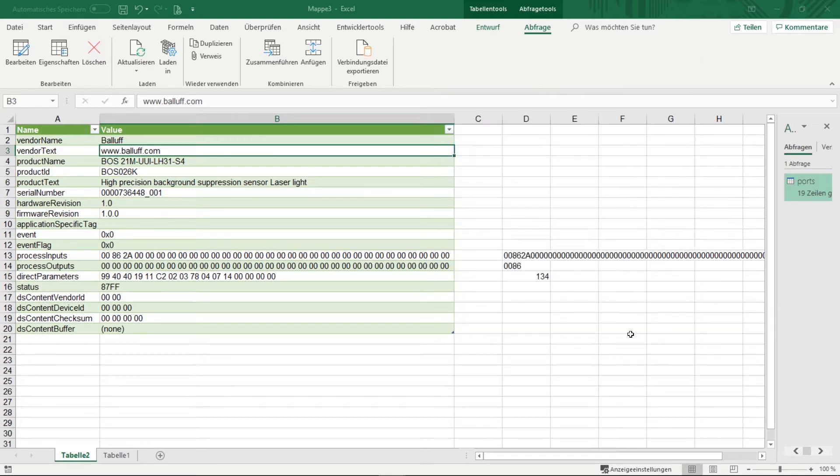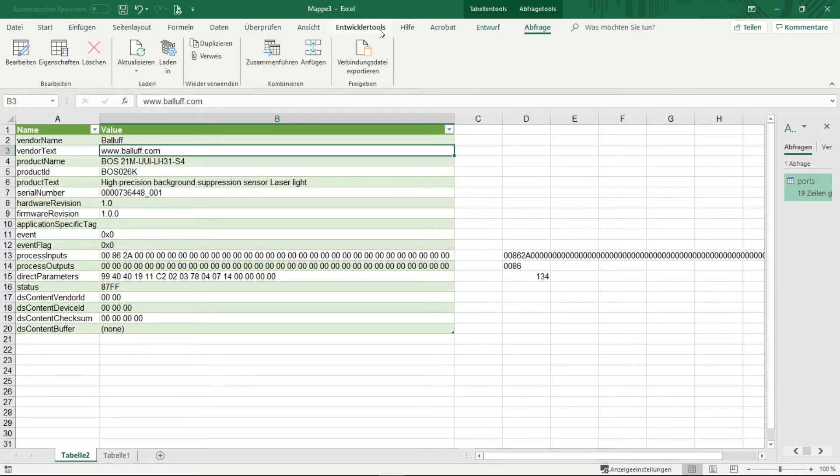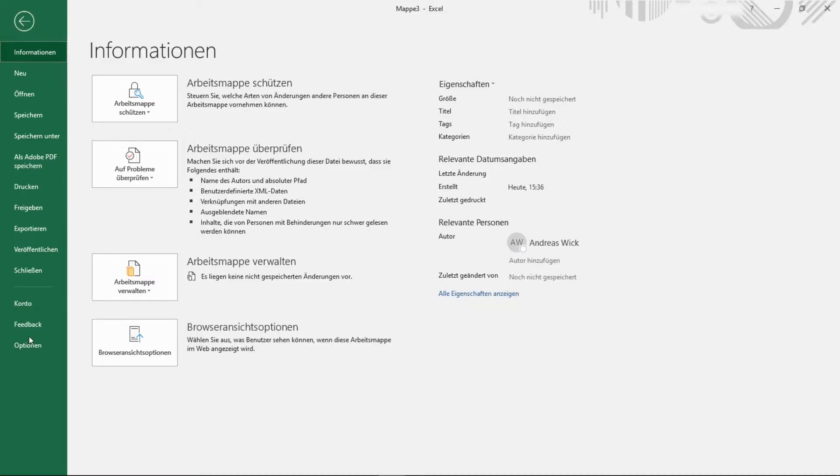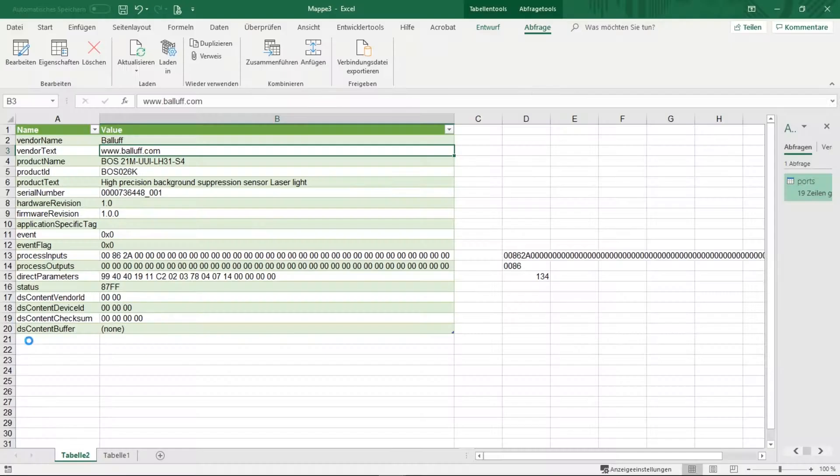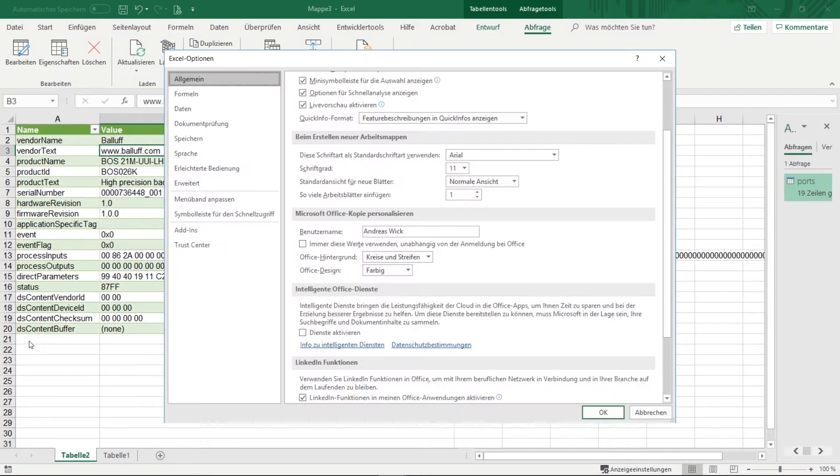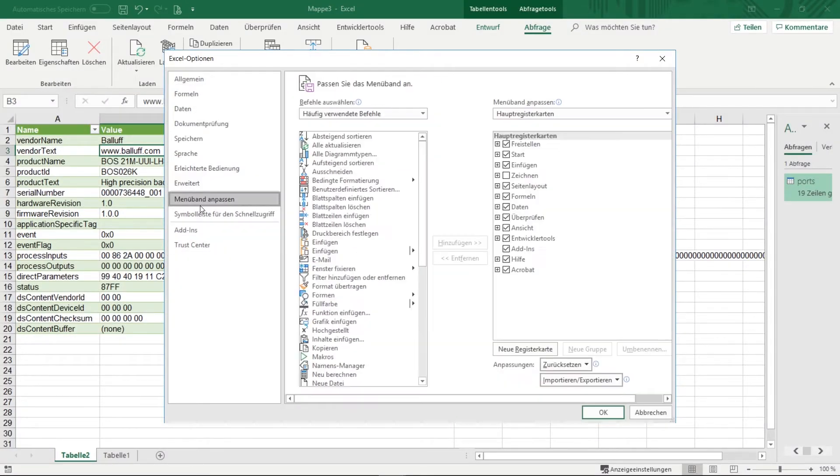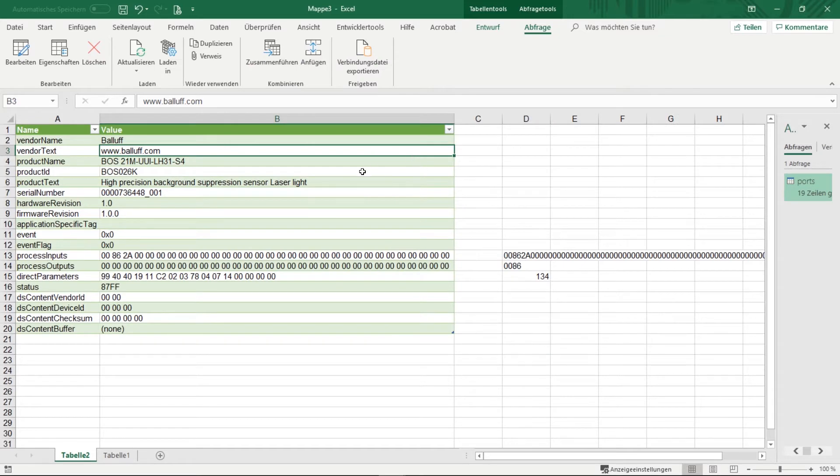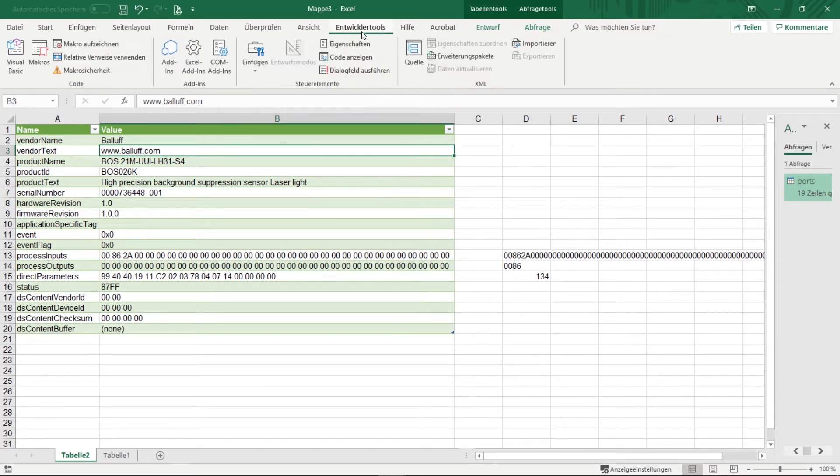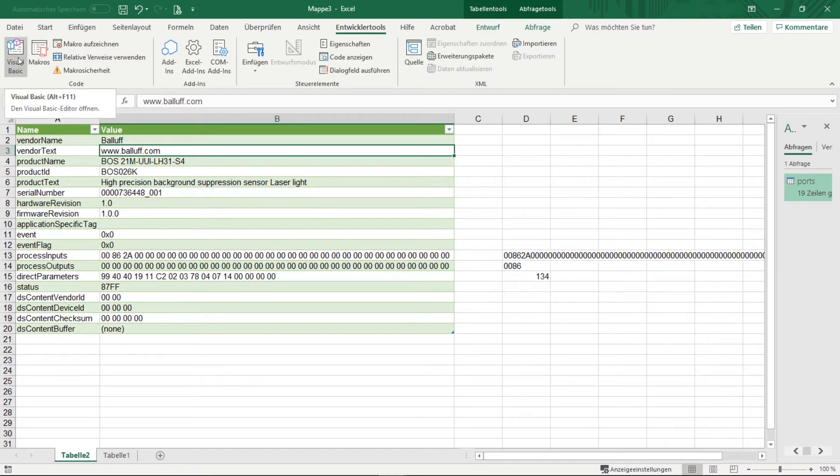A macro can be created via the developer tools. So if you can't find the developer tools at the top then you can activate it by clicking on the following file options, customize the menu, and then you have to check the box for the developer tools. If the developer tools are activated then you can find here in the developer tools the field visual basic.